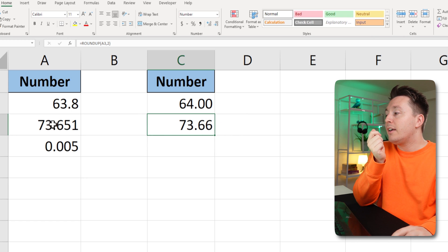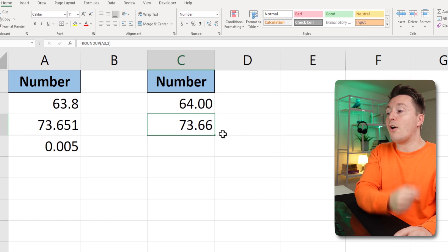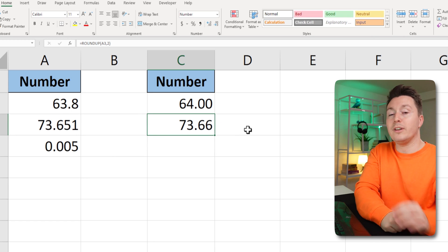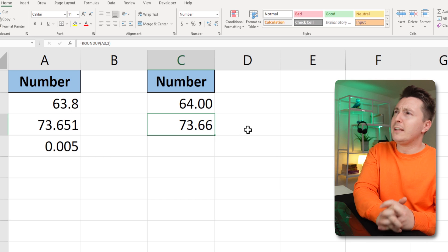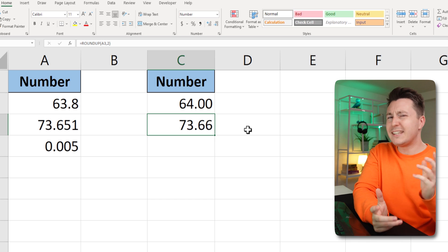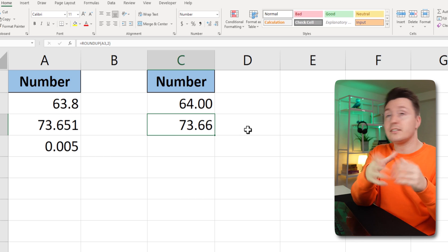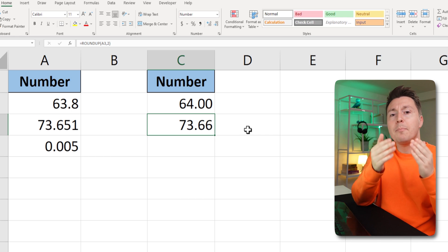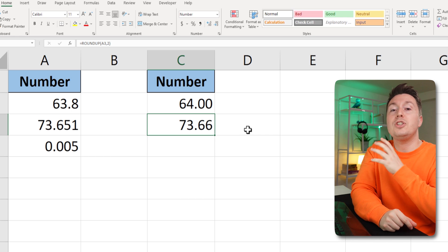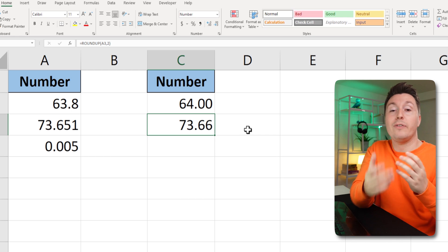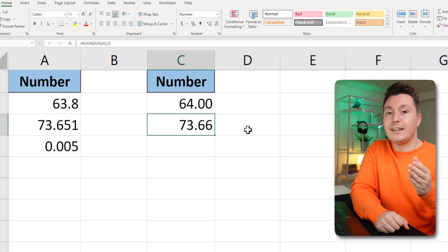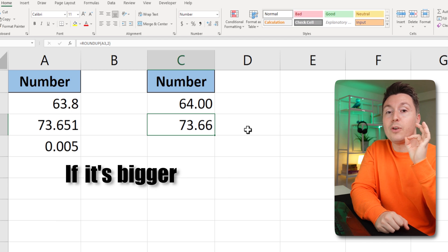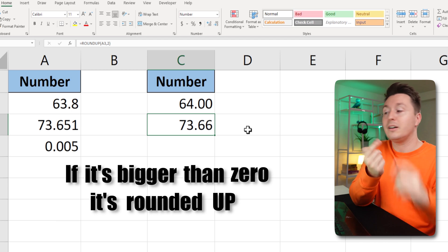And now 73.651 is now 73.66. But wait, does that make sense? Well, it does obviously, because in this case we choose to round everything up. So no matter what it is, if it's bigger than zero, it is rounded up.